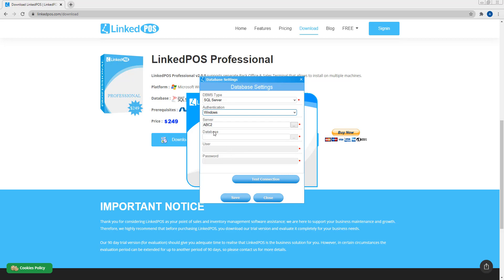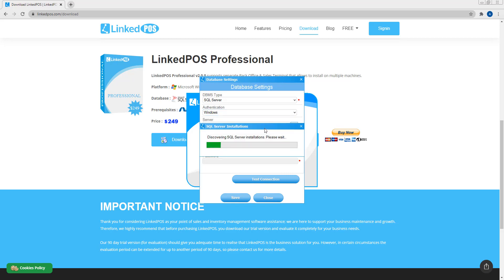Note that these configurations are a one-time thing. Once these are set, you don't need to change them again. Next, choose a server by clicking on these three dots. LinkedPoS will automatically detect installed instances of SQL Server on all machines available over the local network. Choose the one that you want LinkedPoS to connect to.